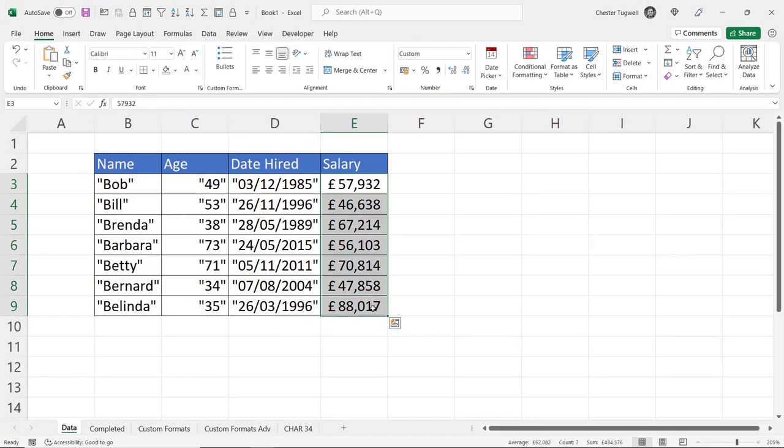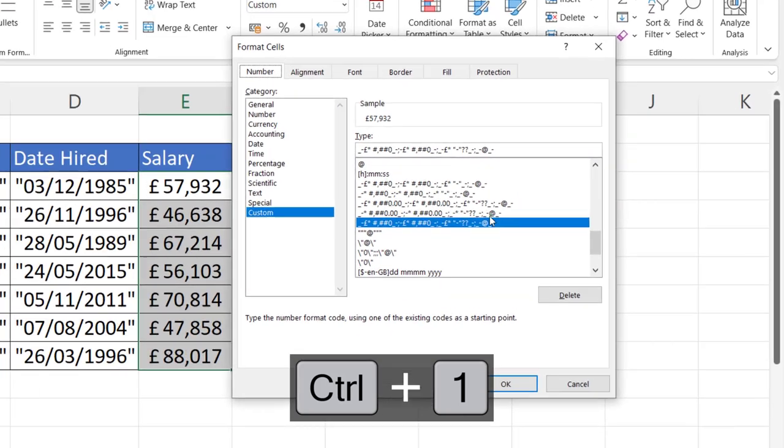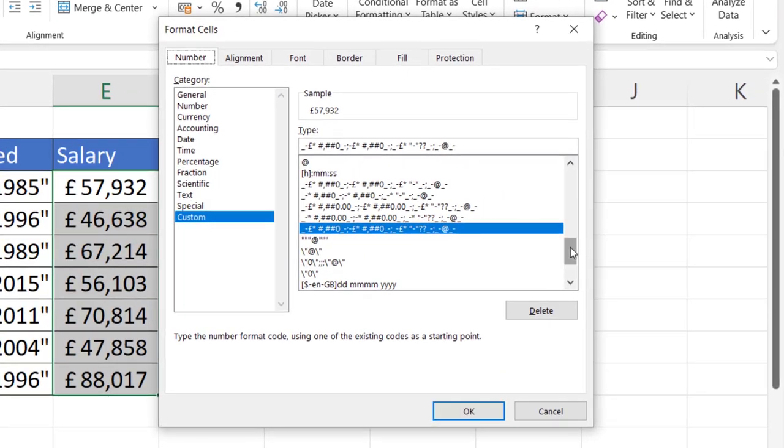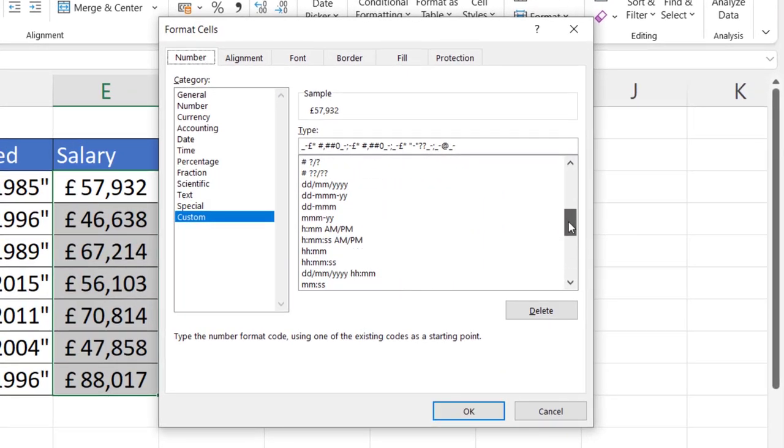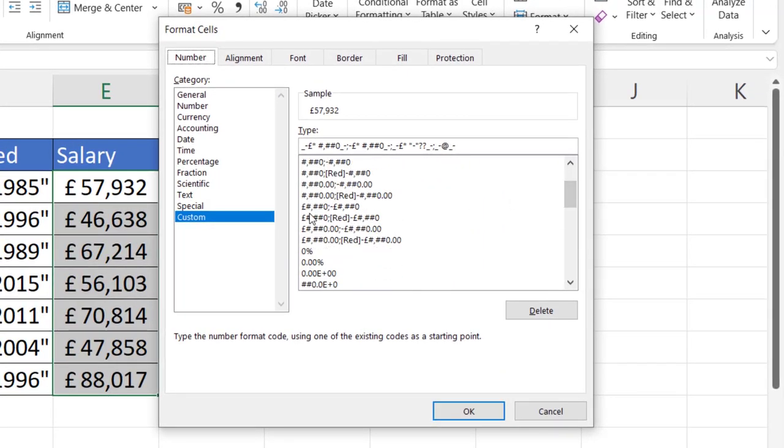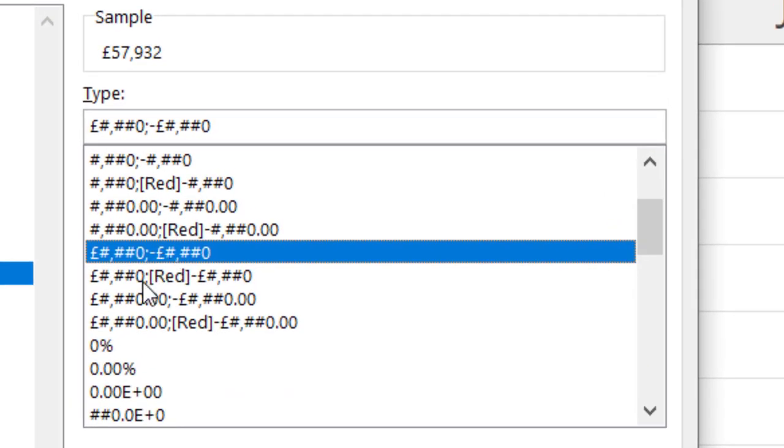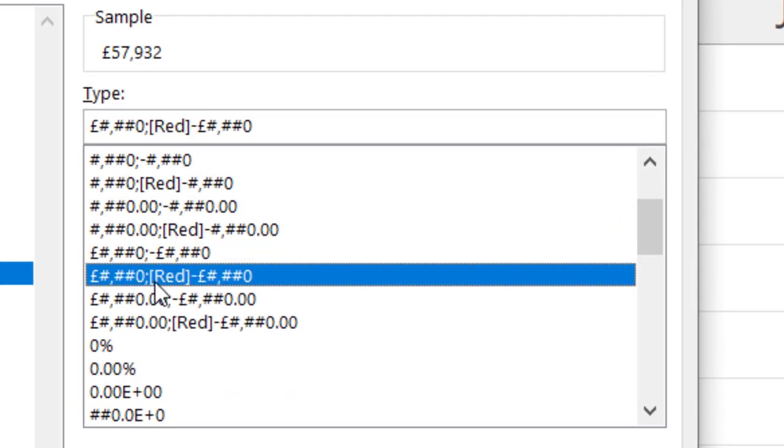The salary. Back into format cells. So if I chose a currency format that I quite liked, for example this one here. Let's go for this one.